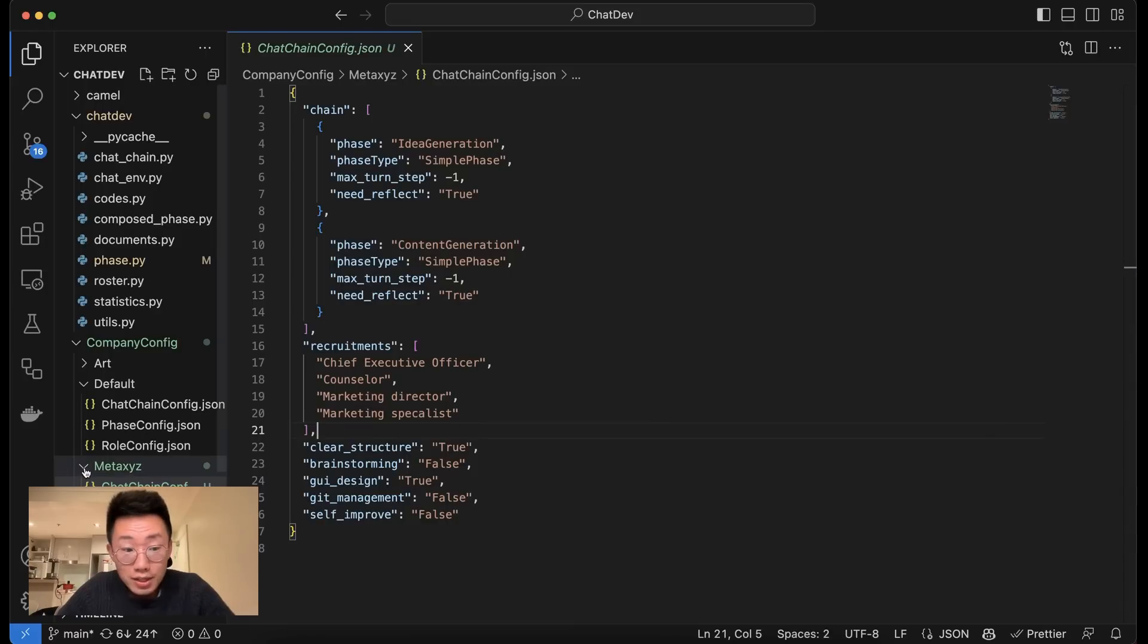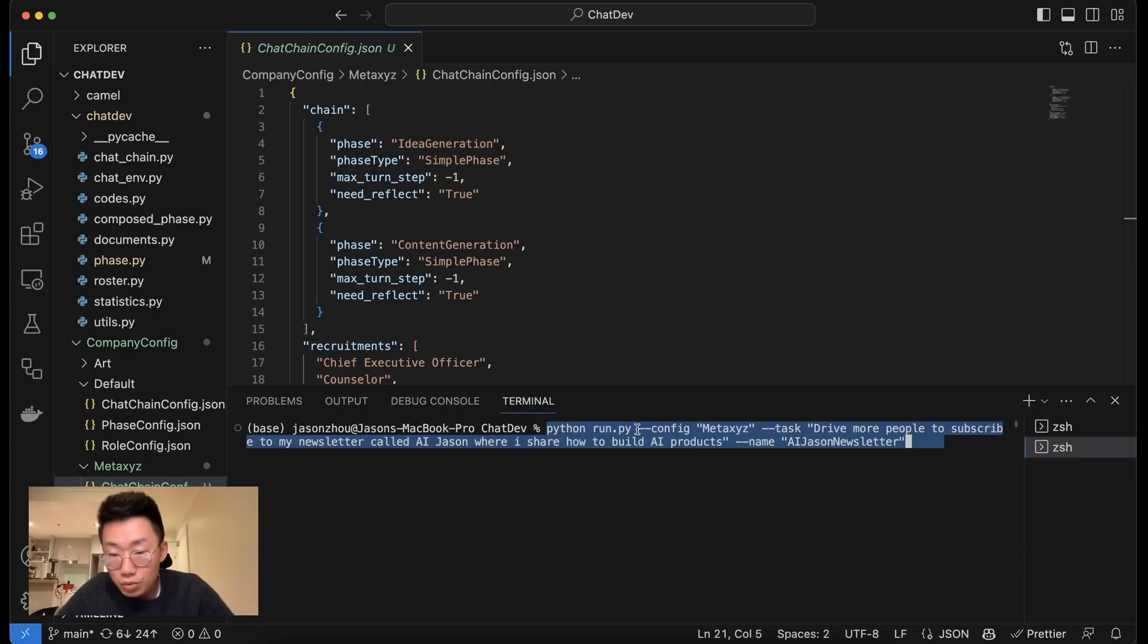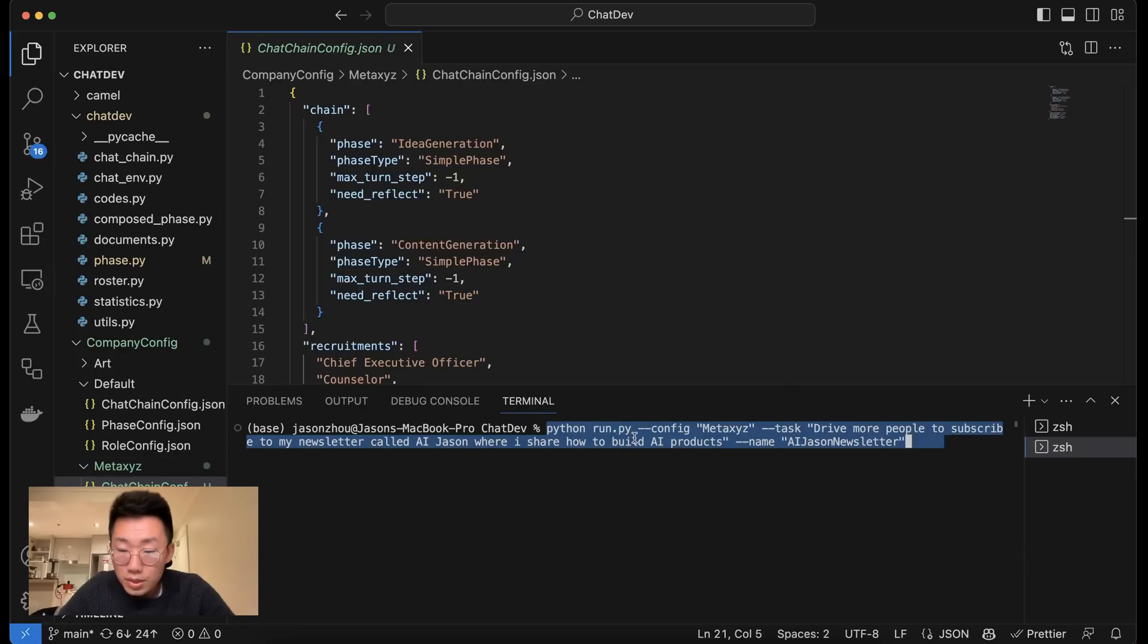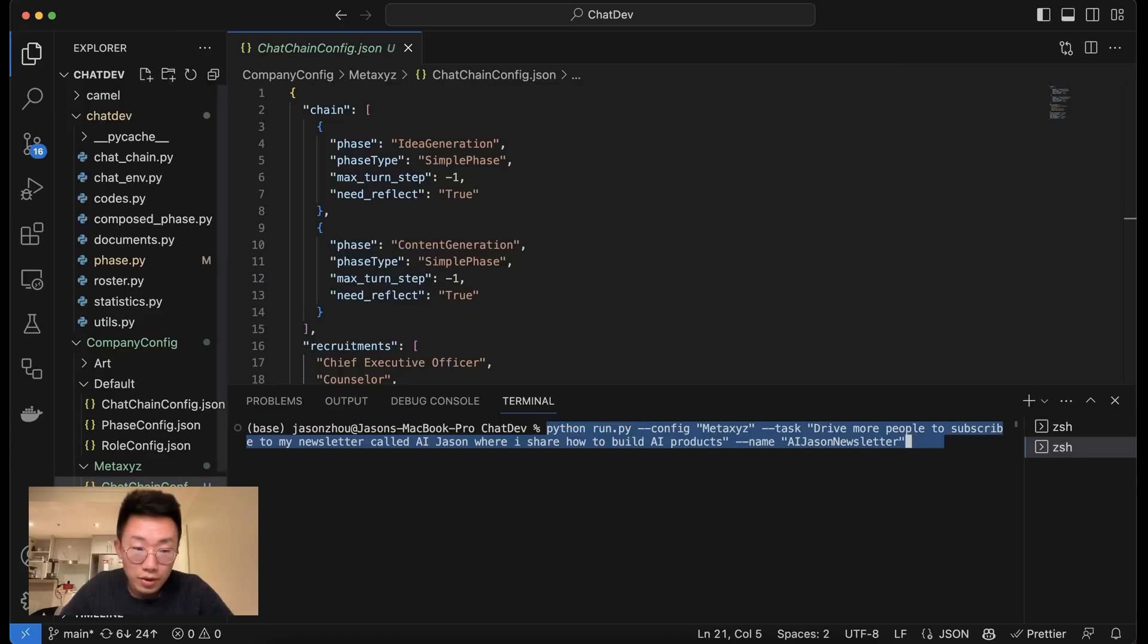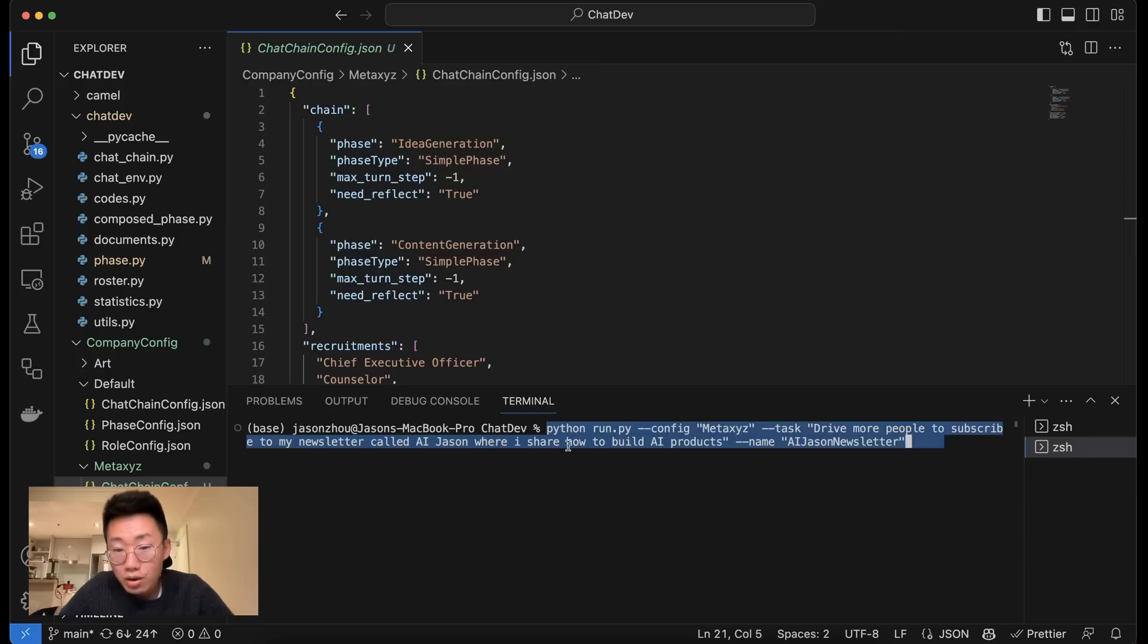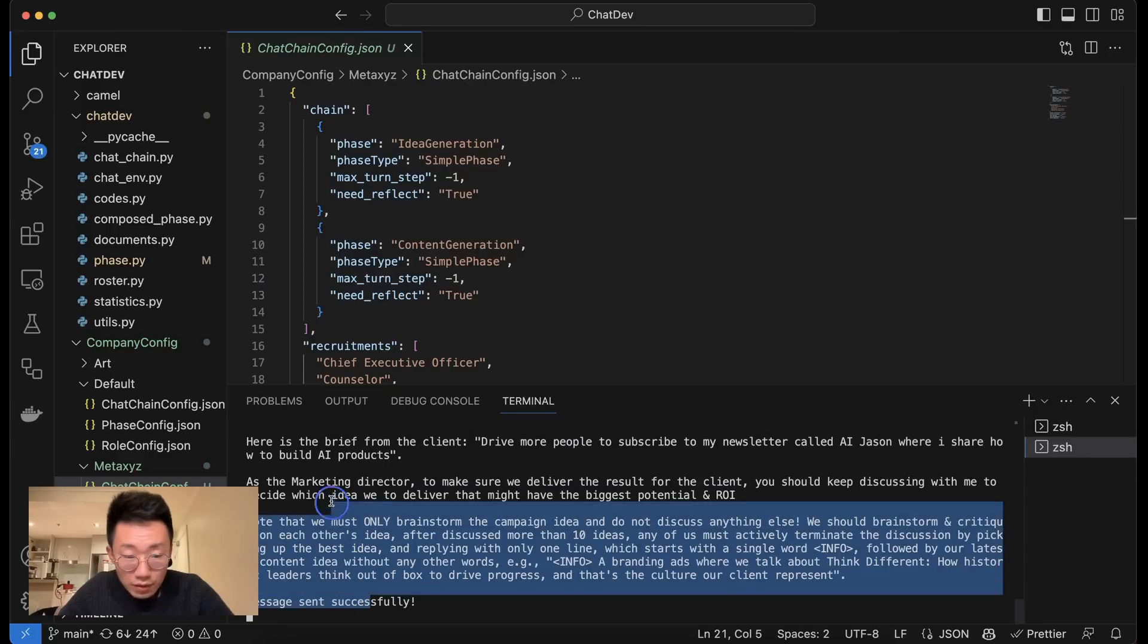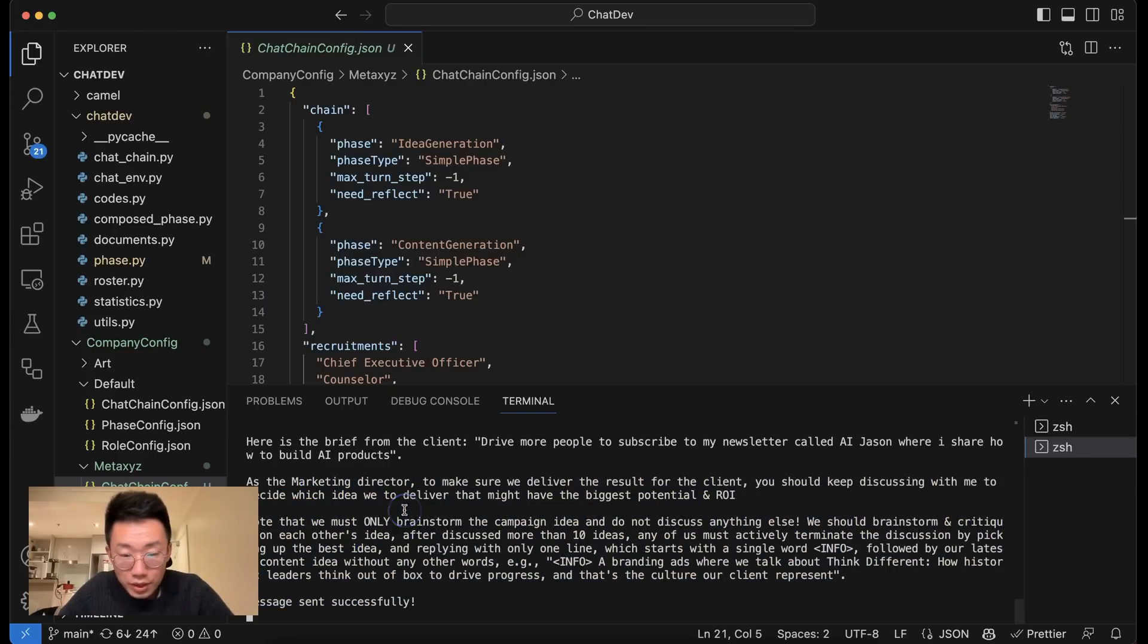You can actually give a task to this new team that you just created. And the way you will define that is you will do python run.py. So you will do --config MetaXYZ, which is the folder name here. So this means you have explicitly told it to use a new configuration folder that you created here. And then the task will be driving more people to subscribe to my newsletter called AI Jason, where I share how to build AI products with a project name called AI_Jason_newsletter. So I will do this. It starts this conversation between different agents.